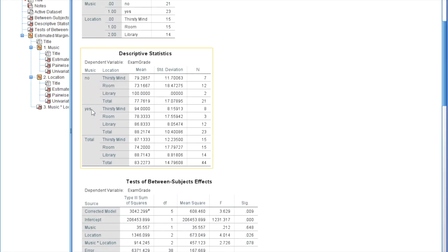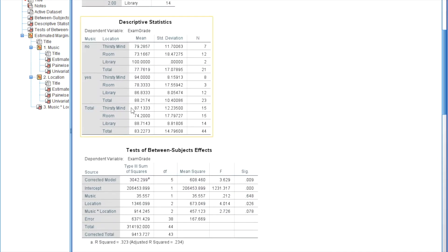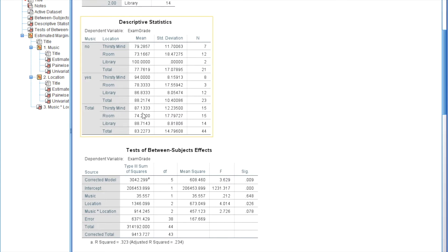Then this next section is for students who did listen to music and studied at the Thirsty Mind, students who did listen to music and studied in their room, students who did listen to music and studied in the library, and the overall mean for all students who did listen to music regardless of where they studied. Then this final section shows the total for everyone who studied at the Thirsty Mind regardless of whether they listened to music, everyone who studied in their room, and everyone who studied in the library.